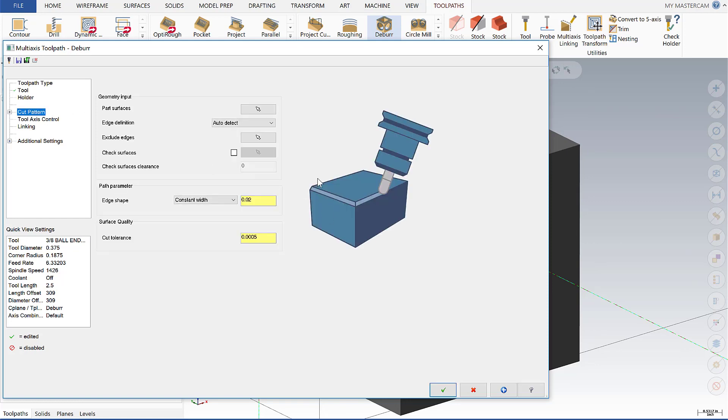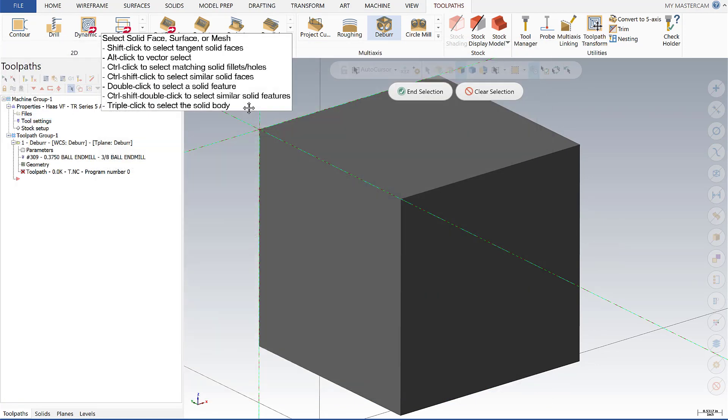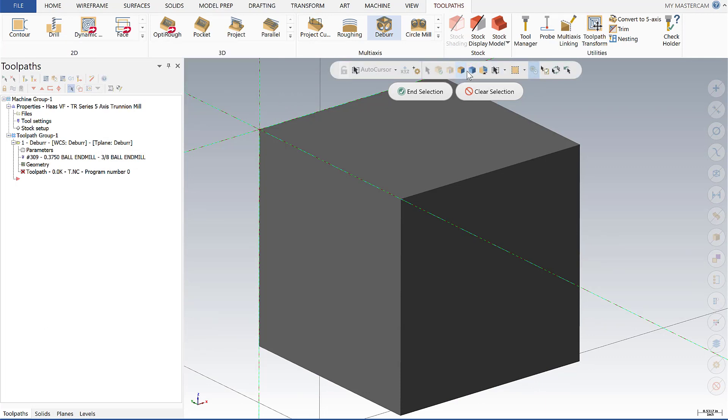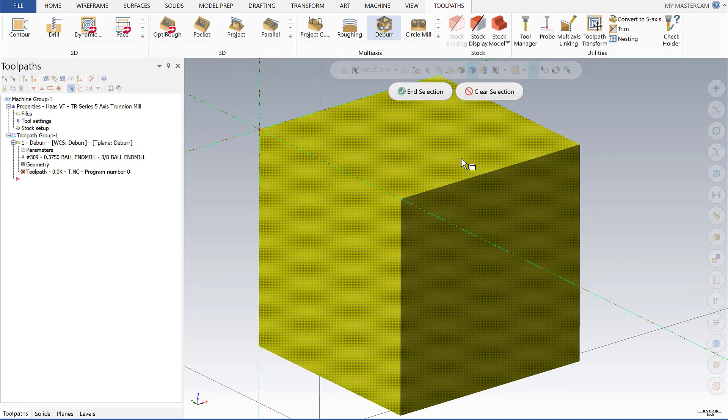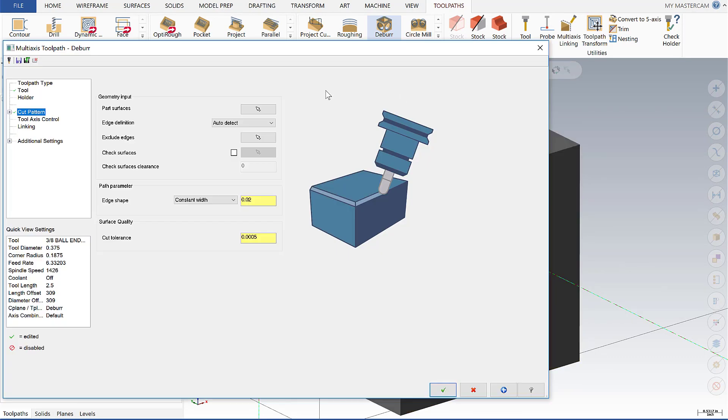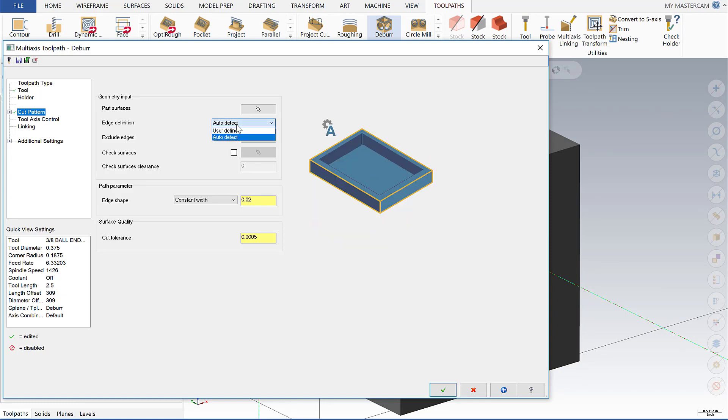For the cut pattern we're going to select the surfaces to deburr by selecting the entire model and then for the edge detection we're going to leave that as auto detect but they do allow for a user defined option.